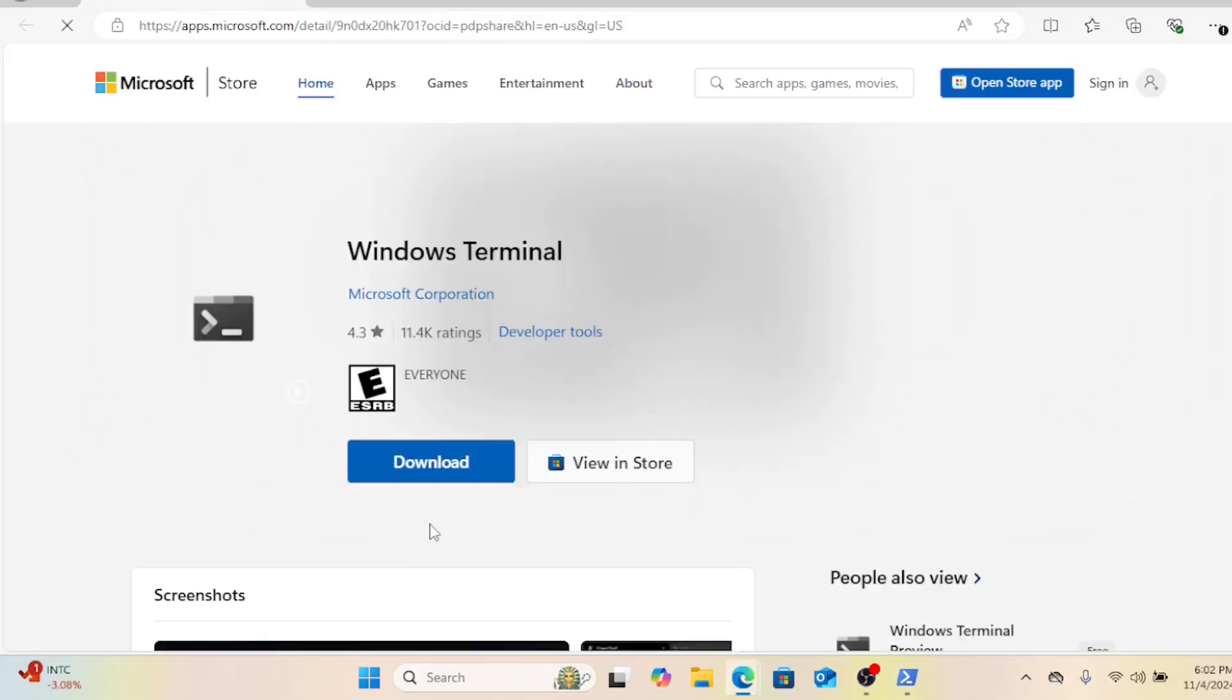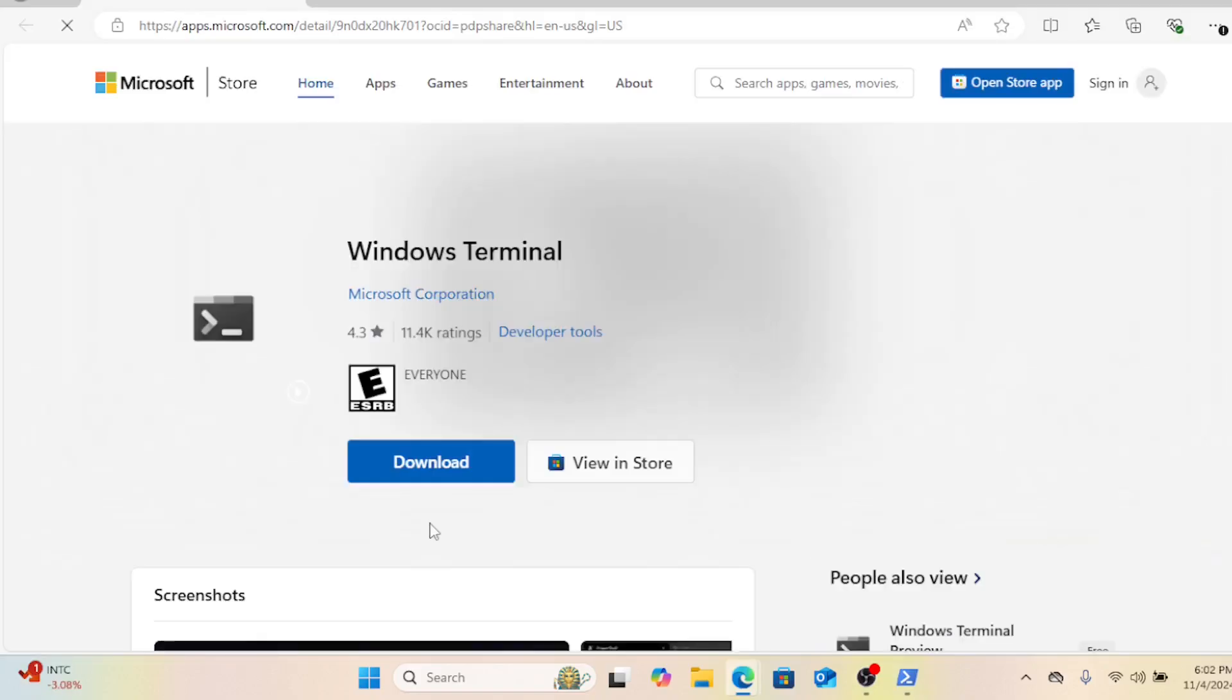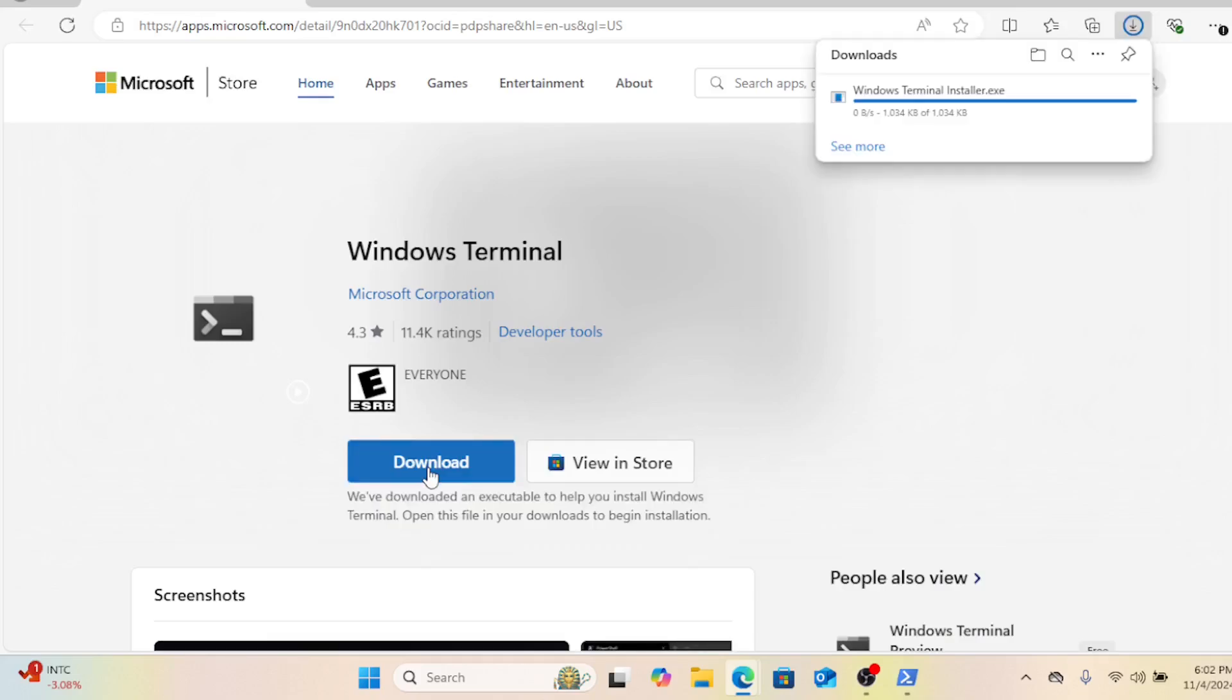Get a better terminal experience by downloading and installing Windows Terminal from the Microsoft Store.